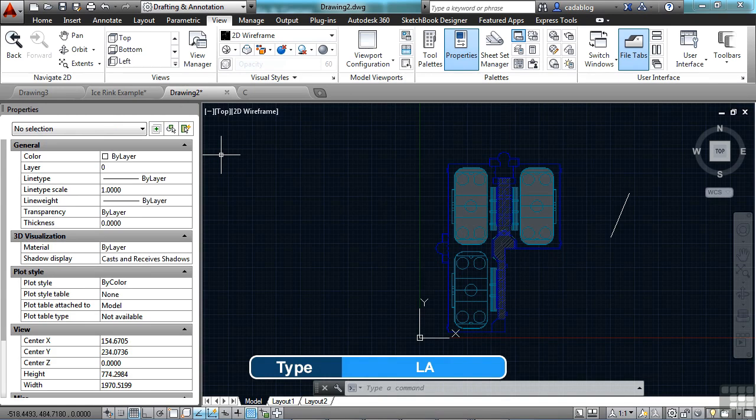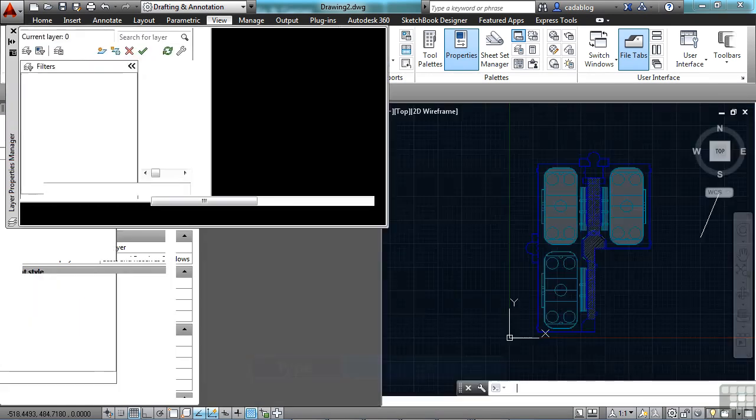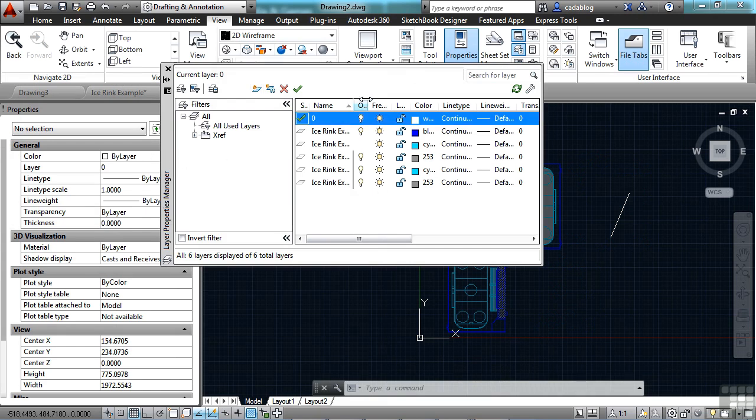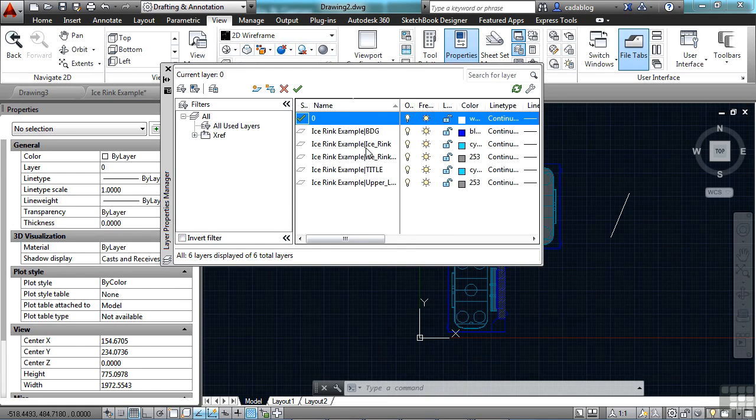That means if I open up the layer manager, type in LA, I will get a list of layers but these are all from the ice rink. They're from that file and not this one.